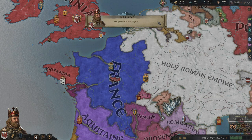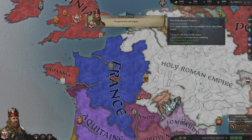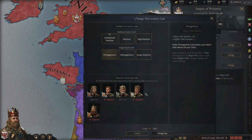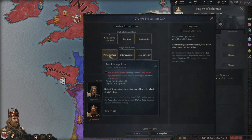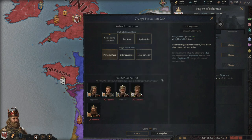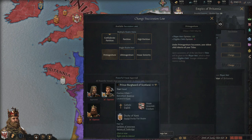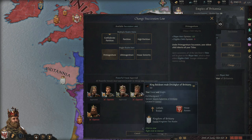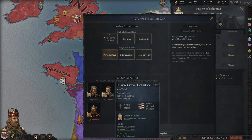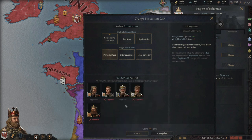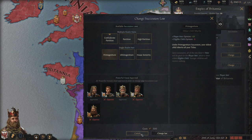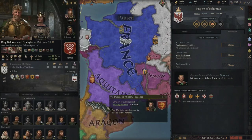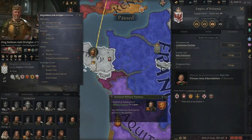We've earned 875 piety. Now I would like to change the succession law to primogeniture, which means all titles will go to my oldest child. But I can't do that as long as the King of Brittany, the prince in Scotland, and the King of Wales oppose it, so we've got to start working on getting those three on our side.